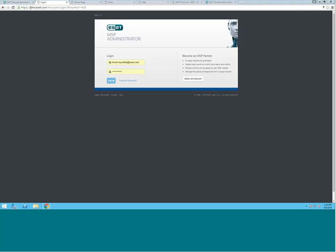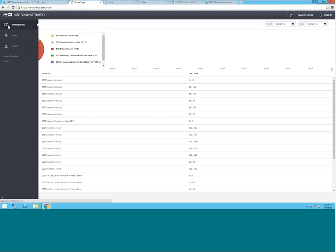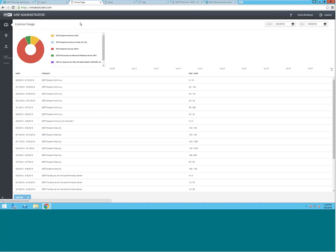We'll begin by accessing the site at ema.eset.com. Once we get logged in, we'll see three tabs over on the left: Dashboard, Sites, and Users.